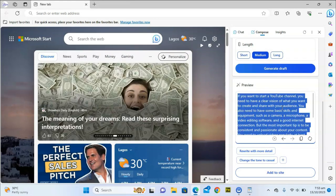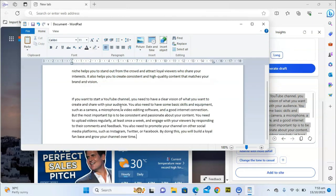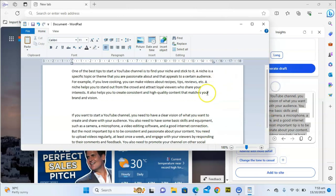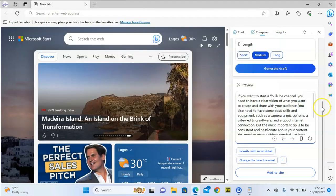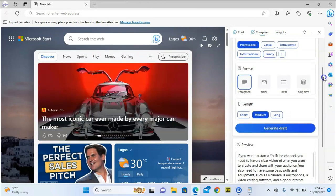But I can see the difference — this longer version is quite different from the previous one. This one has about seven lines while the previous one had five lines, so that actually shows they're different.